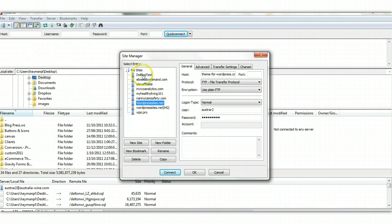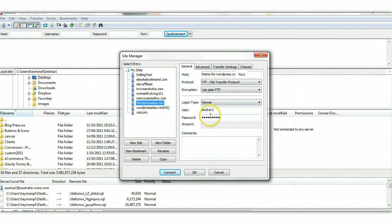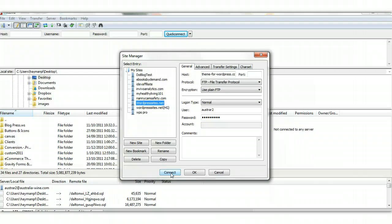You can put a whole range of different sites in there, and every time you want to connect, you've got the details saved in there, and you just click on Connect. So if you've got multiple sites, this is the way to do it.